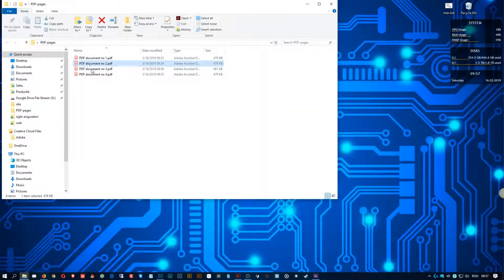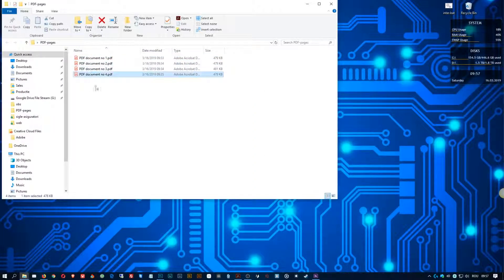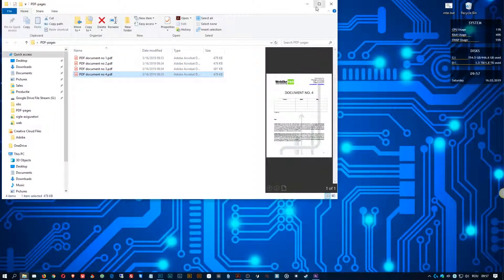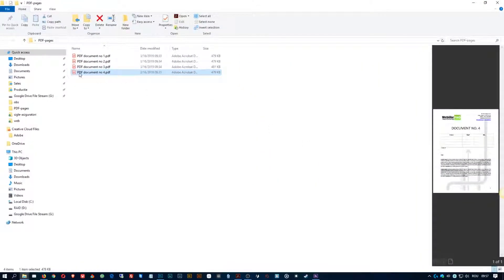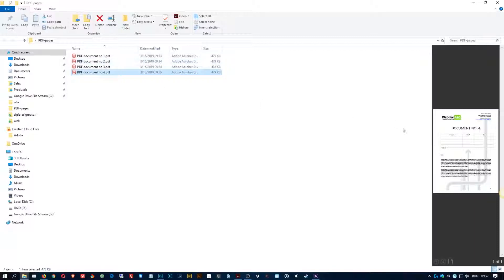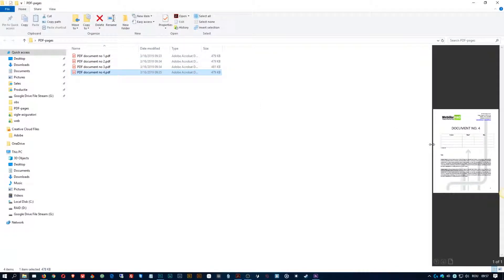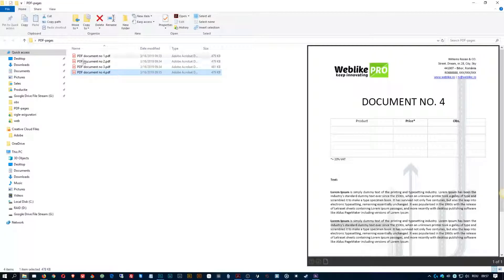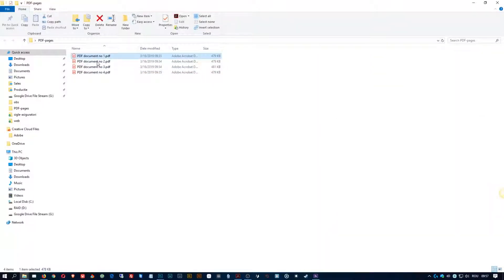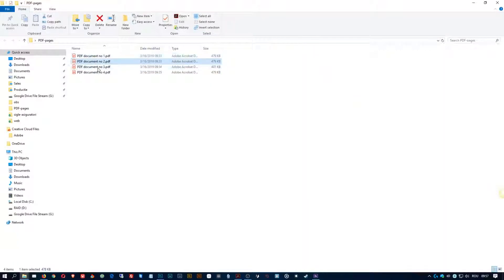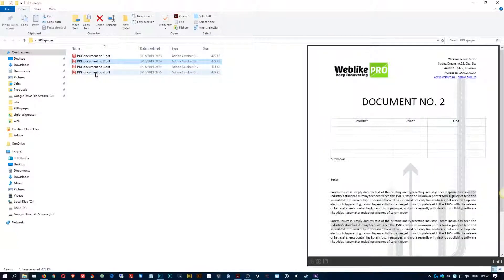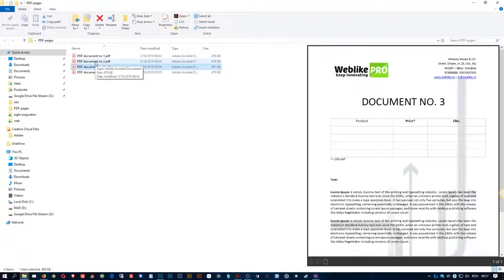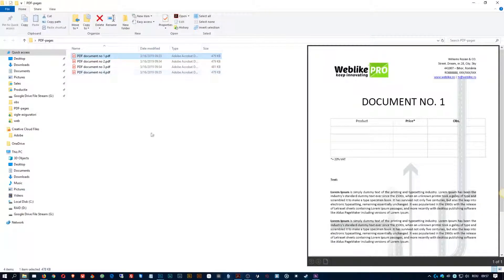Now here you have four PDF files. I just made a sample of them, doesn't really matter. These PDF files are just one page each, but I will show you how you can do it if your PDF files have multiple pages.